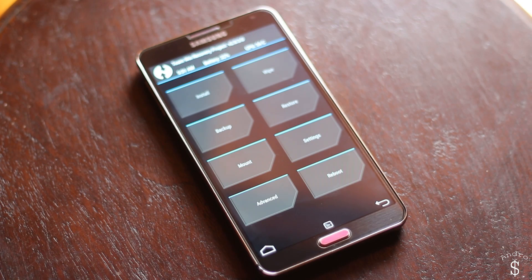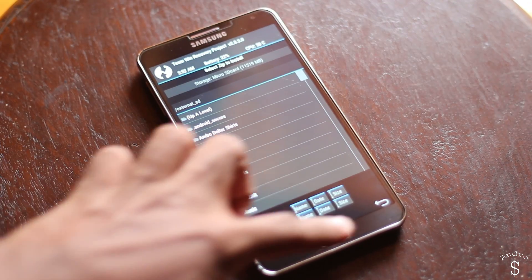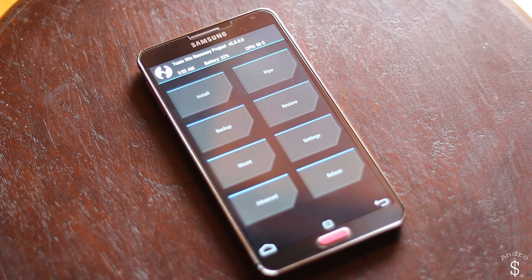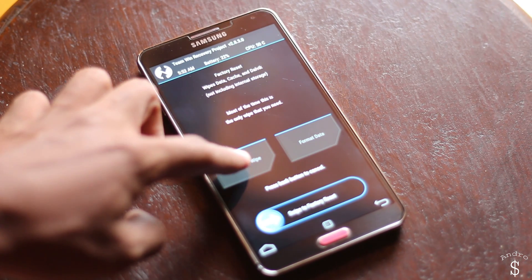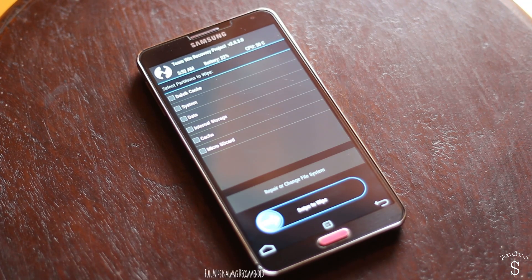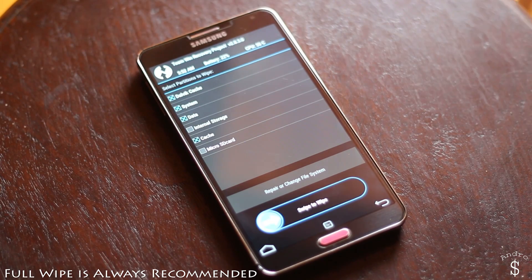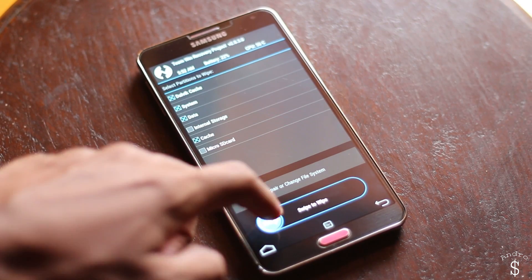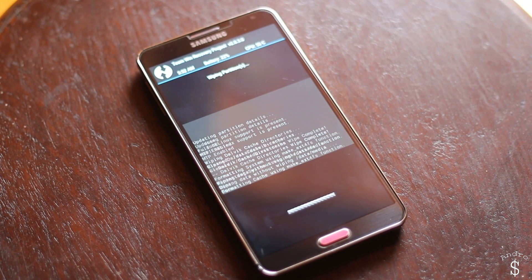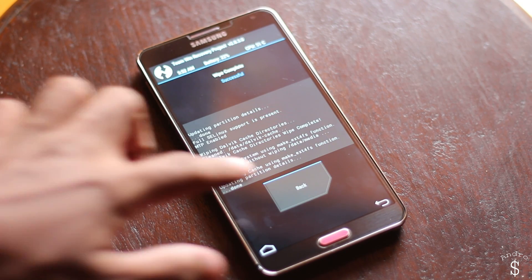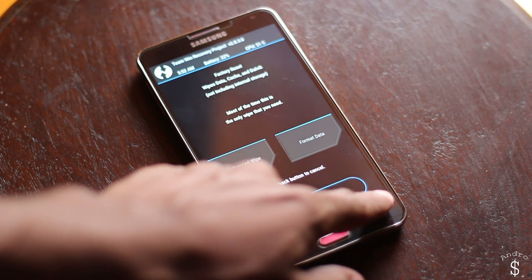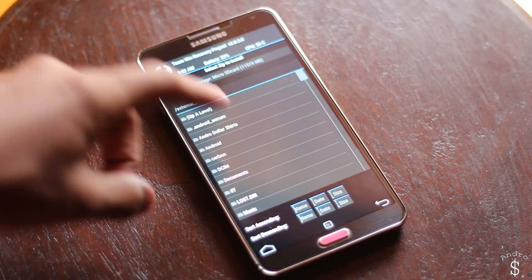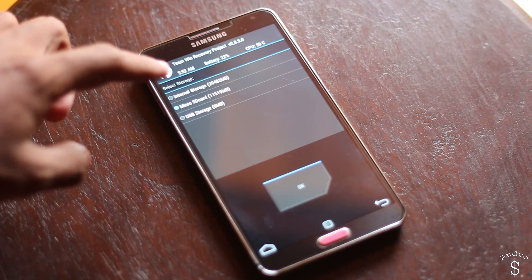Once you have successfully completed the backup you need to go to wipe, then select all the elements given from Dalvik cache, system, data, cache. You do not have to select the micro SD card or the internal storage if you want to preserve your files, but you must select all the other stuff given.